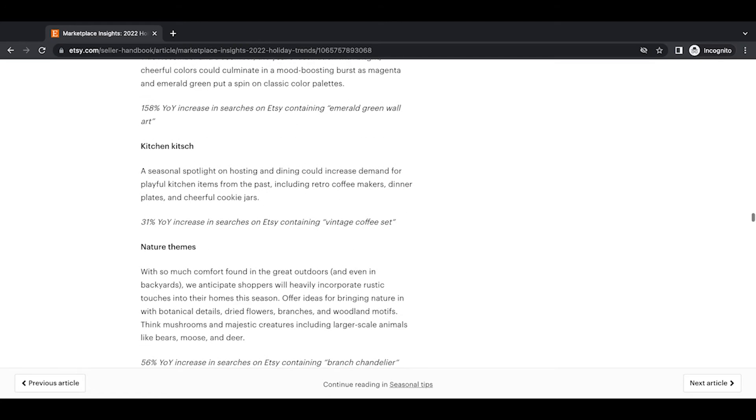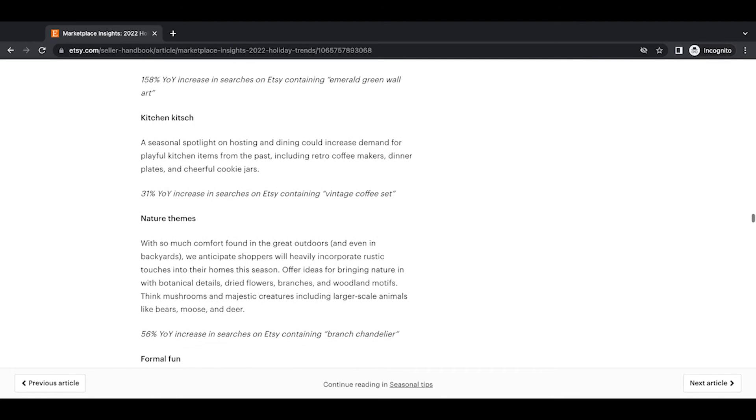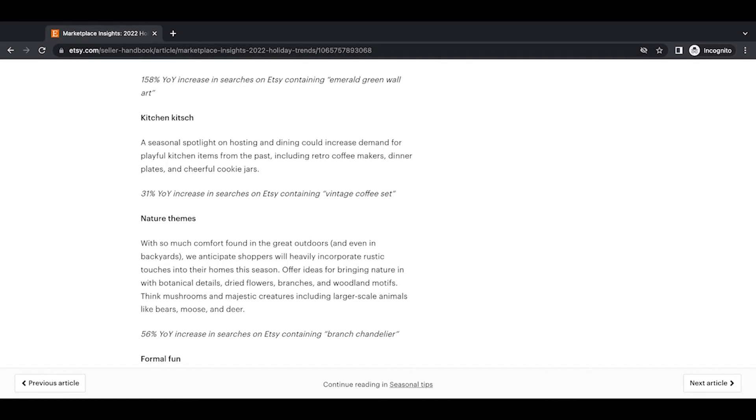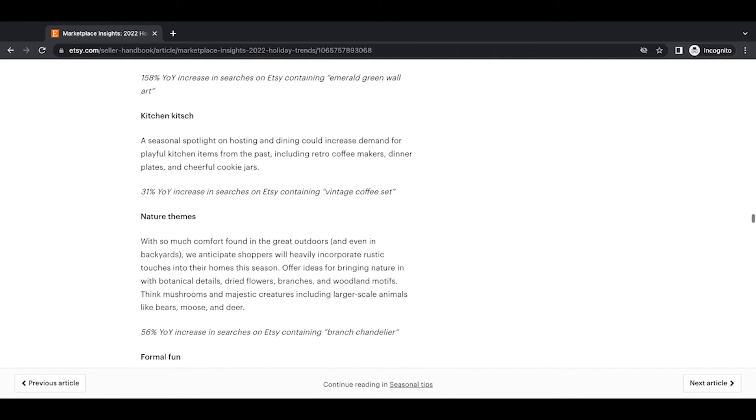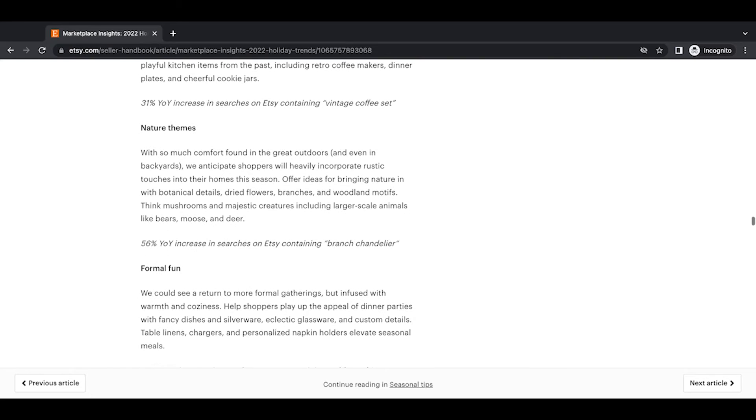Kitchen kitch, excuse me. A seasonal spotlight on hosting and dining could increase demand for playful kitchen items from the past, including retro coffee makers, dinner plates, and cheerful cookie jars. A 31% year-over-year increase in searches on Etsy containing vintage coffee set. And this has been mentioned also several places that I hear and watch Etsy and see their content, so they've been talking a lot about these kinds of things.